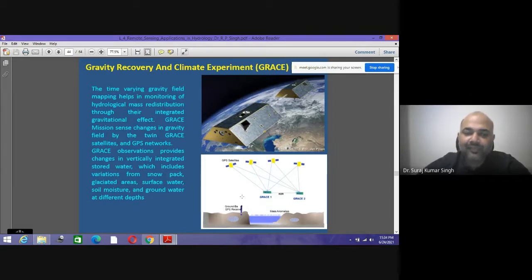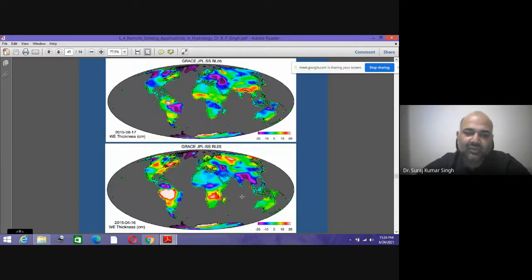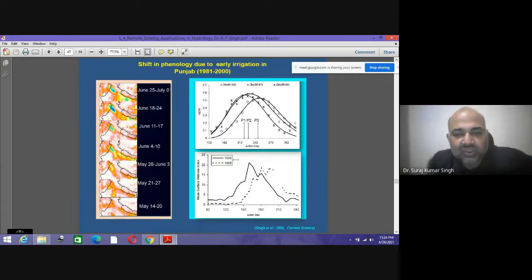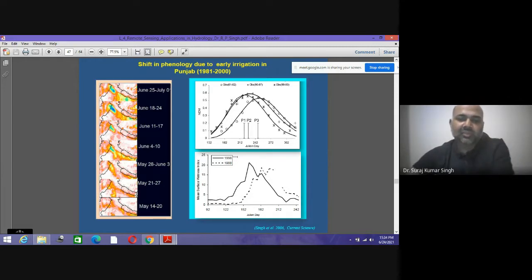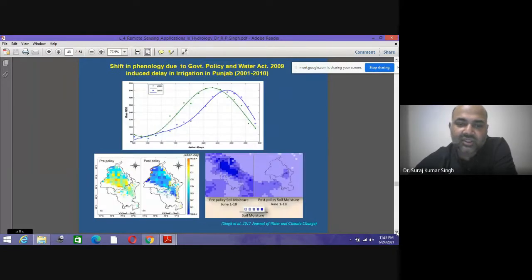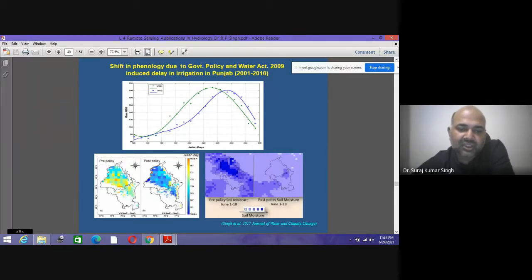GRACE satellites are used to identify and demarcate the groundwater table across India and globally — whether the water table is increasing or decreasing, identifying anomaly areas, and studying shifts in irrigation activity. Changes in agriculture pre- and post-policy can also be studied — whether there are shifts, drifts, or infections in soil conditions.